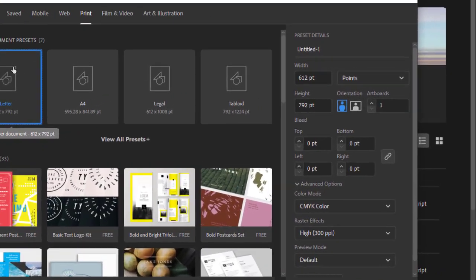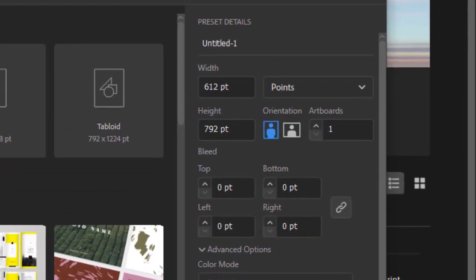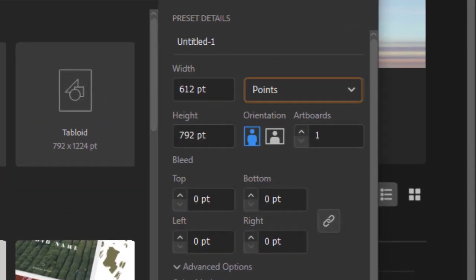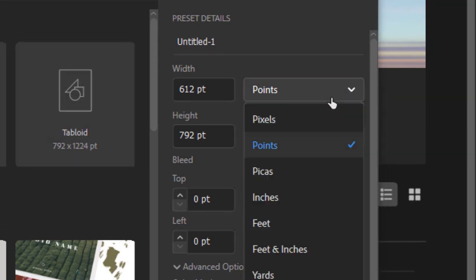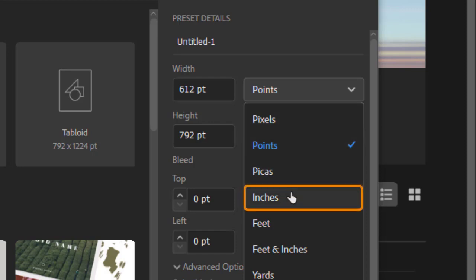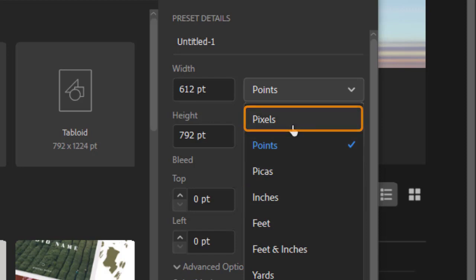Notice that the dimensions are listed in points. You can change that by selecting the drop down. I work in only two settings: inches for print, or pixels for digital media. The job and the medium you are working on will determine which is appropriate. For now choose inches.